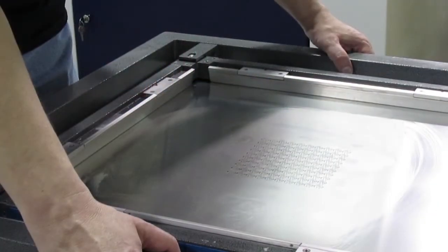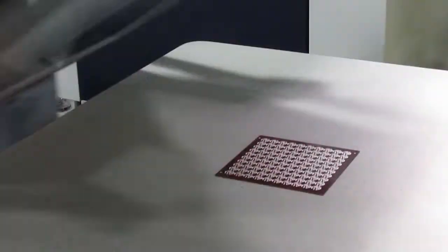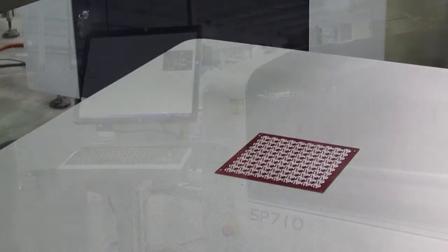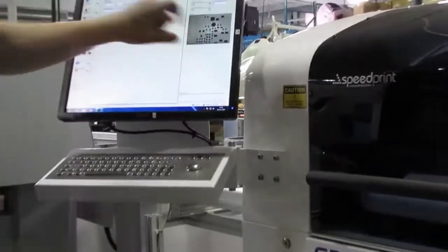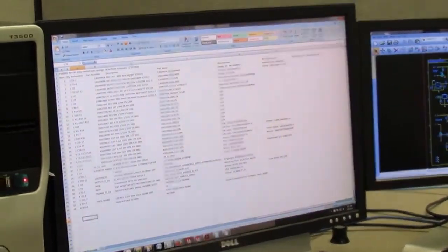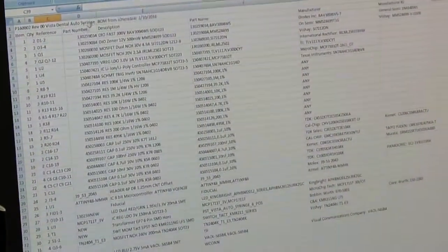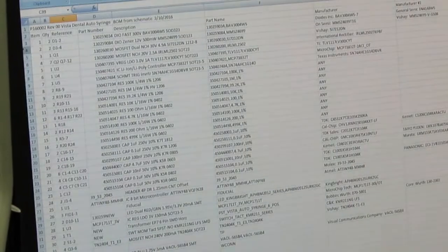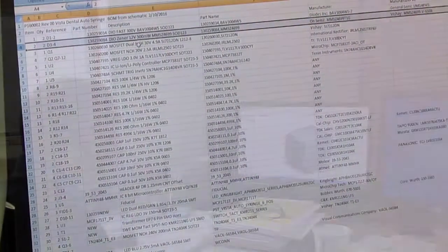Meanwhile, we design and order a stencil laser cut from stainless steel. This will be used to put solder paste down on the board's metal areas. We also generate a bill of materials from the schematic and order any parts that we do not stock.